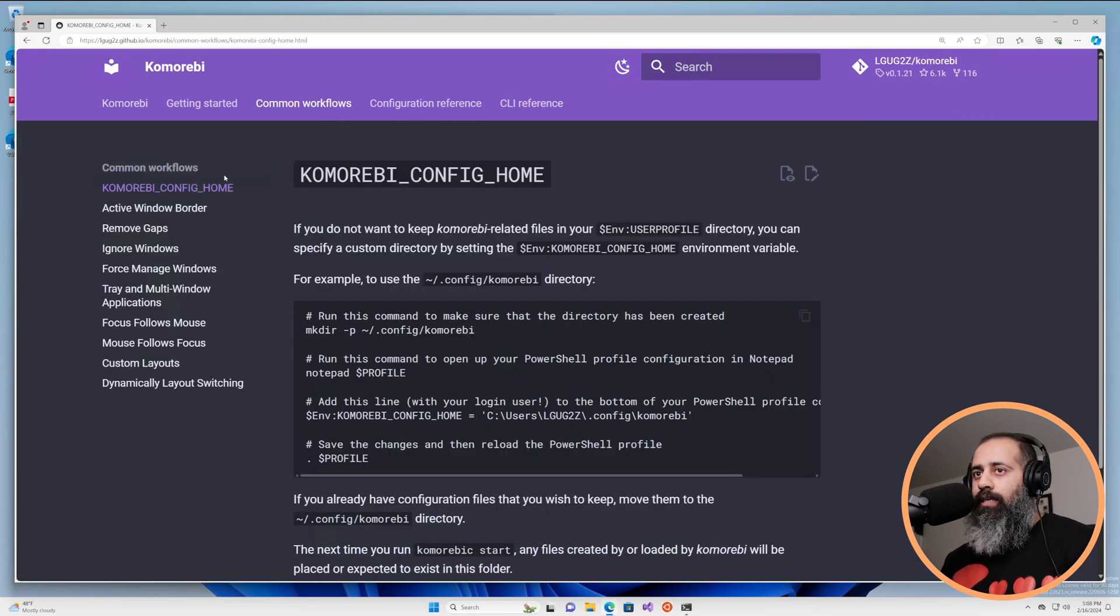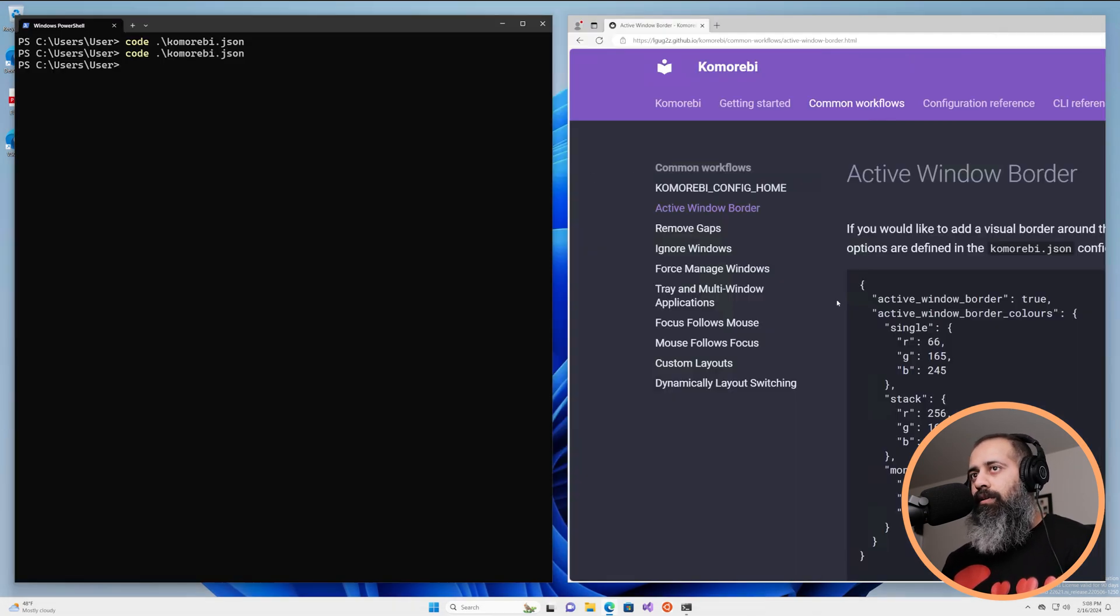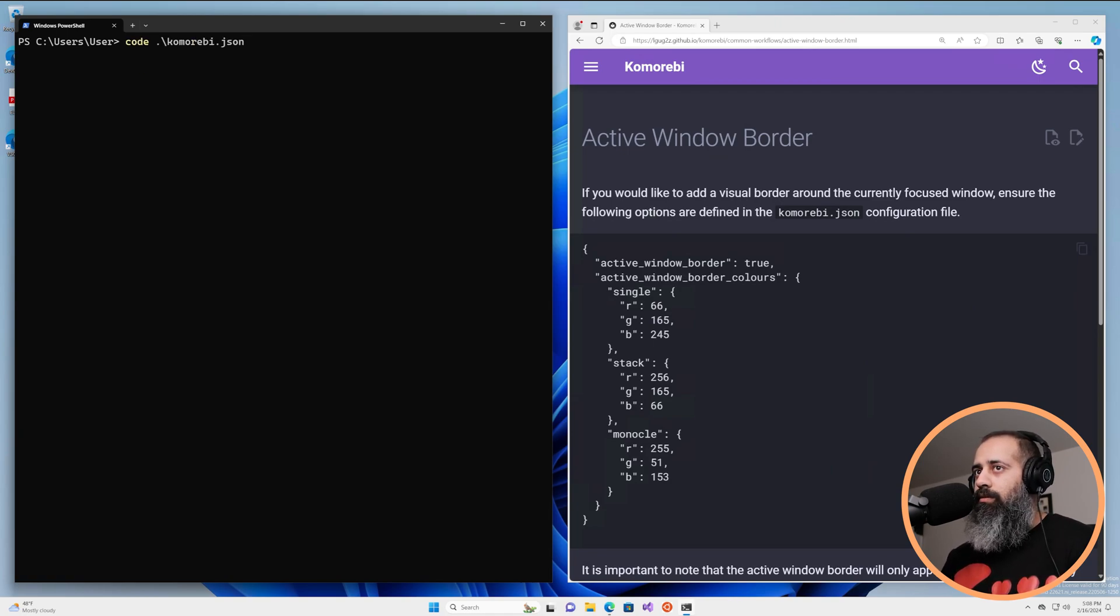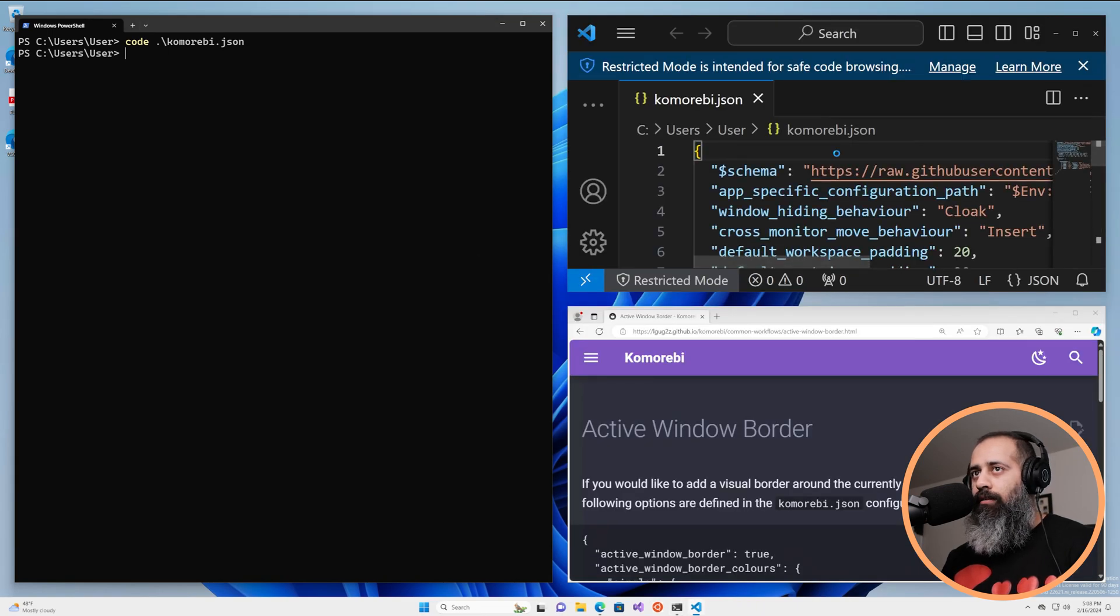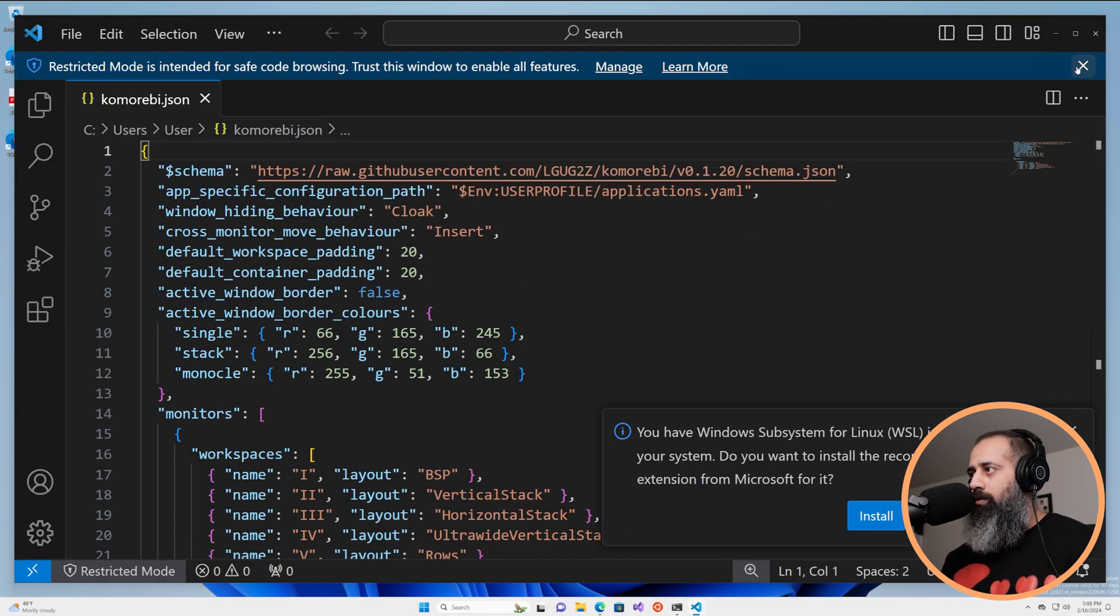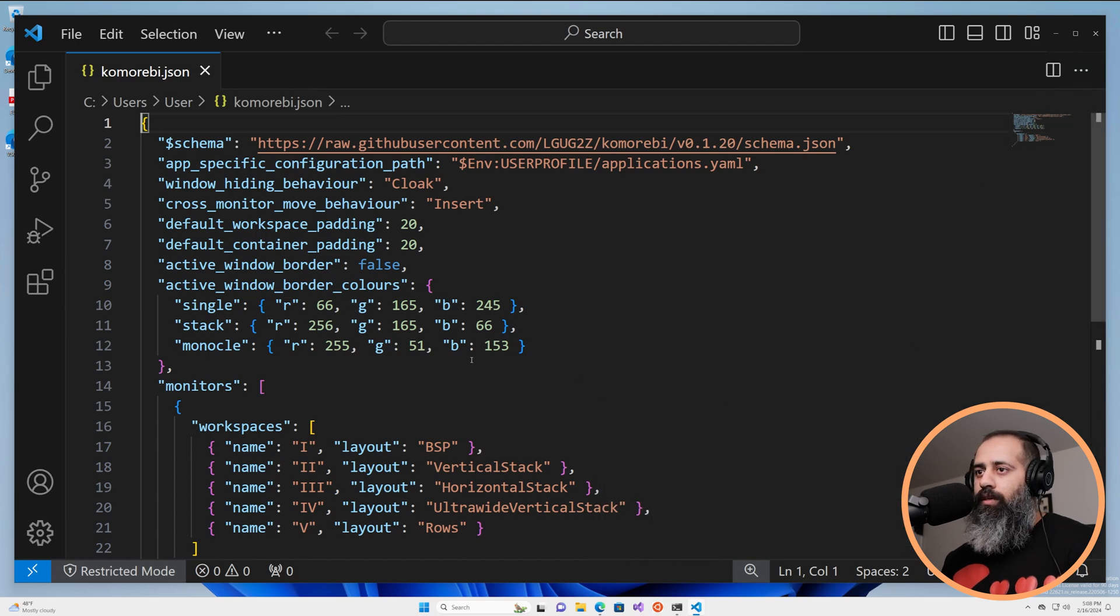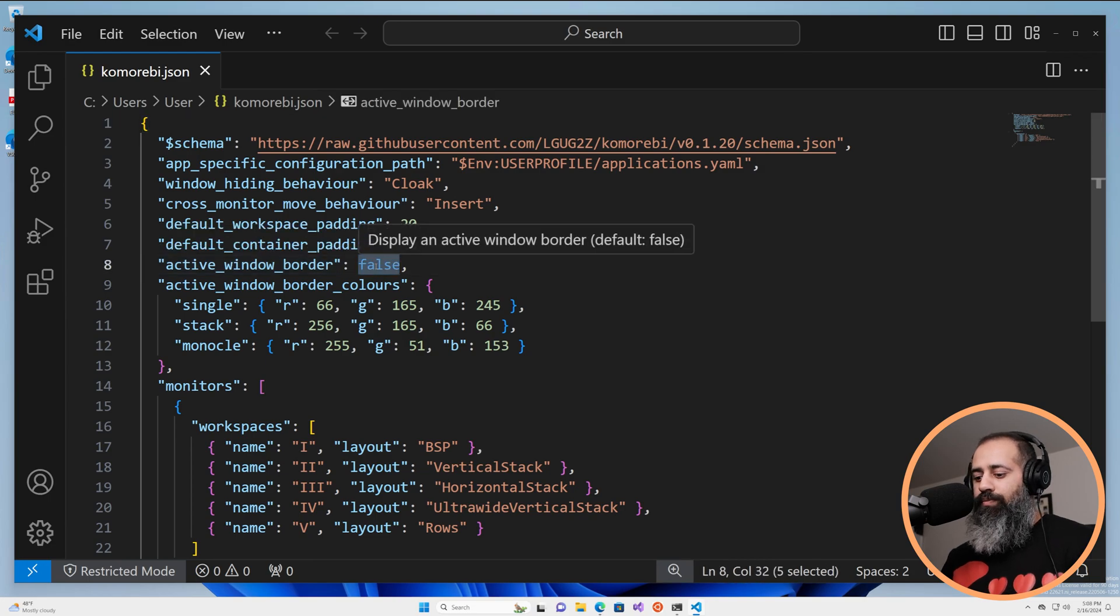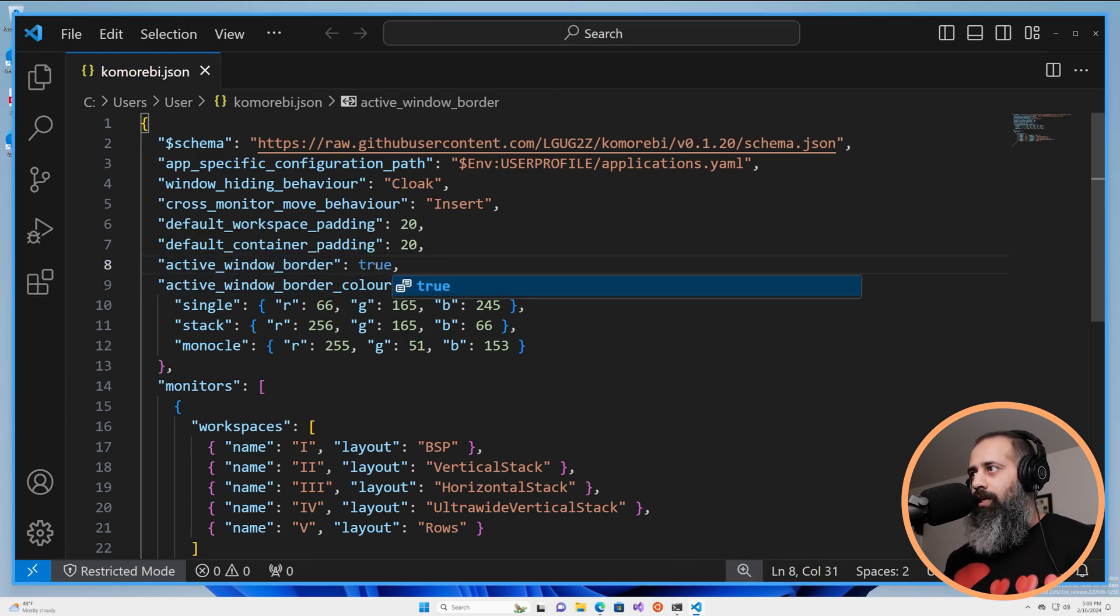Now there is a page on this under common workflows but honestly this is just so simple. So what we're going to do is open up our Komorebi.json file. Let's move this over to its own workspace and we're going to set active window border to true and that's it.